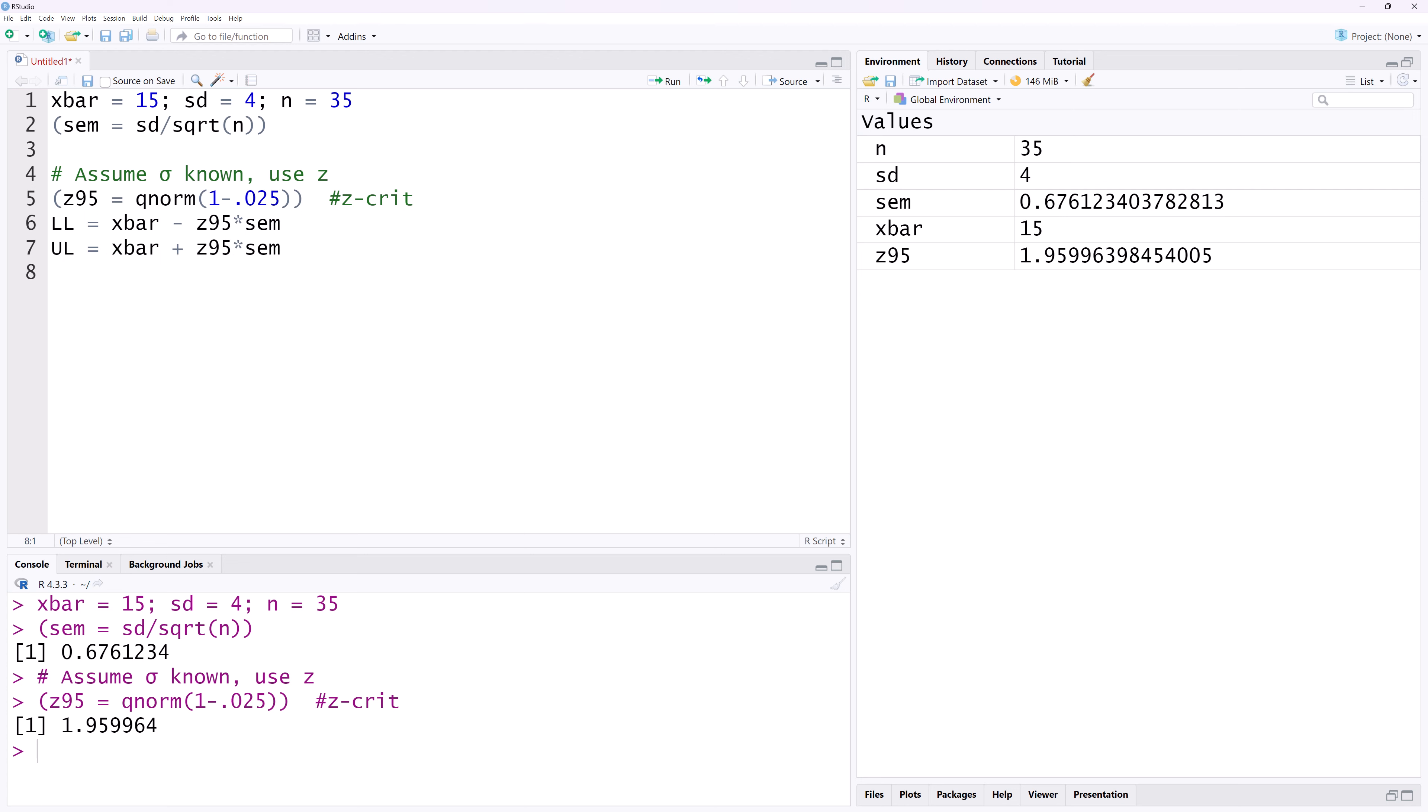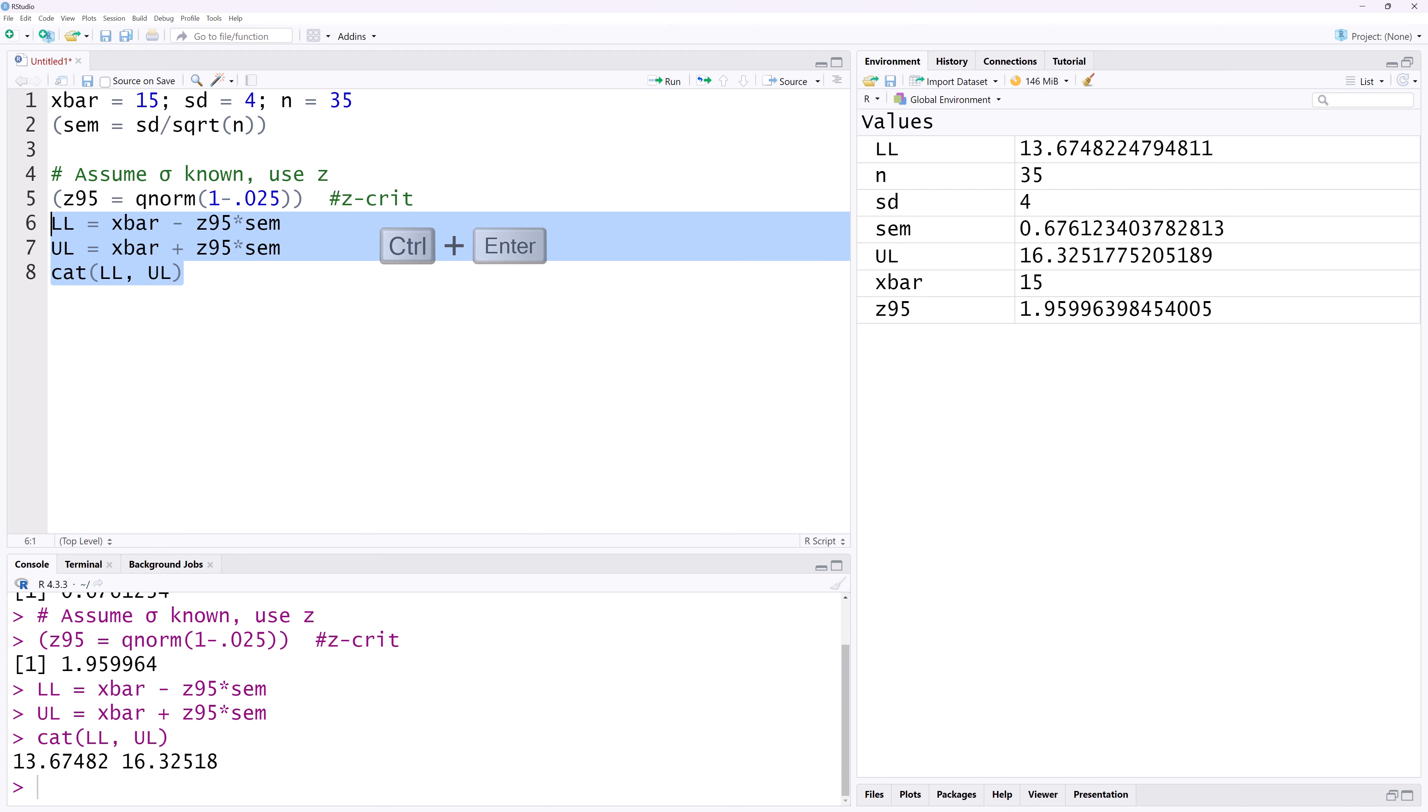I will use the cat function to display both of them on the same line. I'm going to select the last three lines and RUN. You can see the lower and upper limits of the confidence interval displayed here. We say we are 95% confident that the true mean lies between those two numbers.